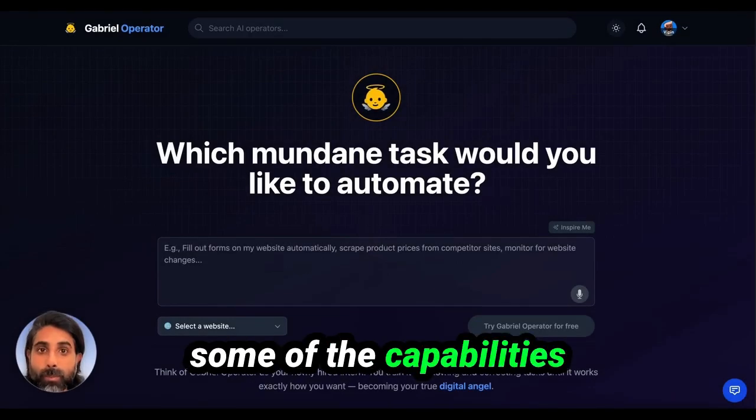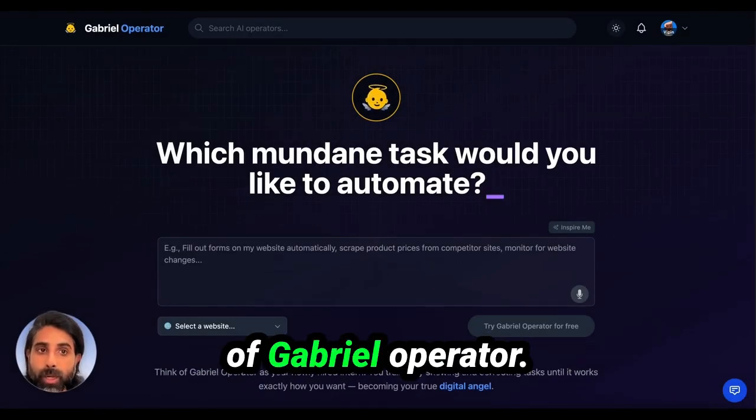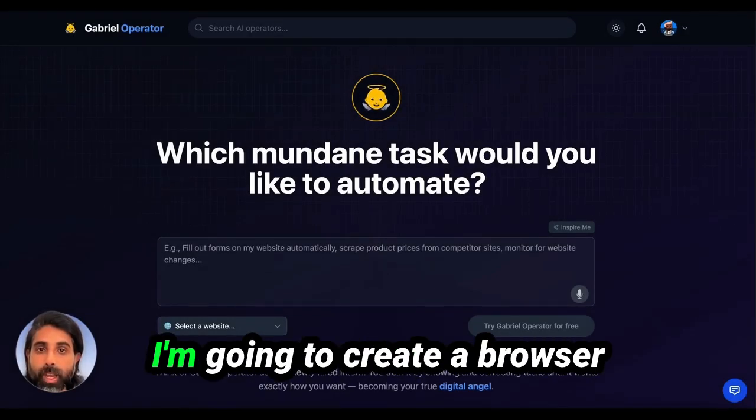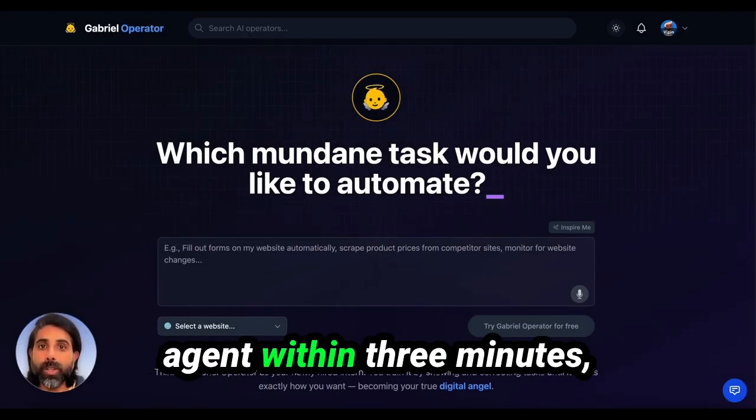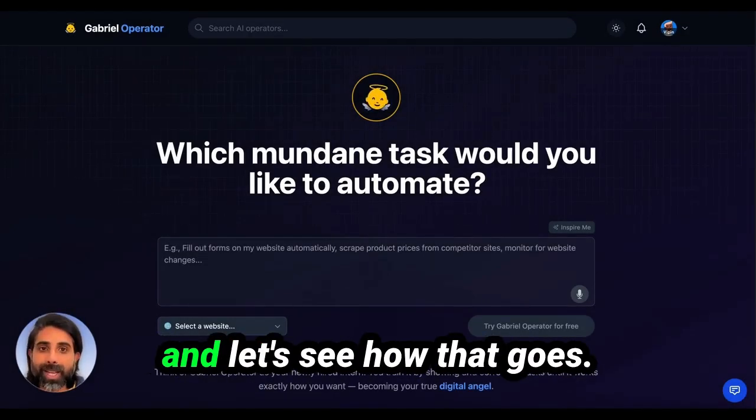I'm going to show you some of the capabilities of Gabriel Operator. I'm going to create a browser agent within three minutes and let's see how that goes.